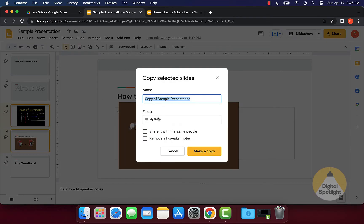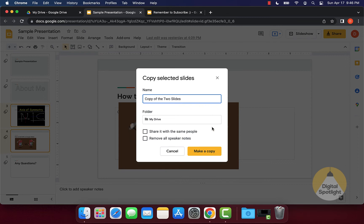It'll ask what you want to name it and where you want it to save on your Google Drive. I'm just going to say 'copy of the two slides.' You can also select if you want it to be shared with the same people as the other presentation, and if you want to remove all speaker notes. I'll leave those both unchecked and click Make a Copy.